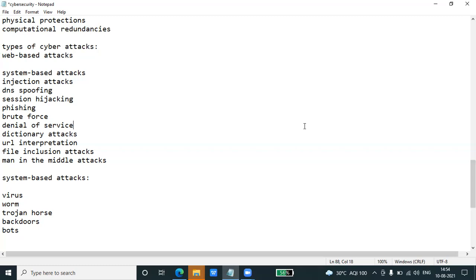A trojan horse is a malicious program that causes unexpected changes to computer settings and unusual activity, even when the computer should be idle. It misleads the user of its true intent. It appears to be a normal application, but when opened, some malicious code will run in the background.